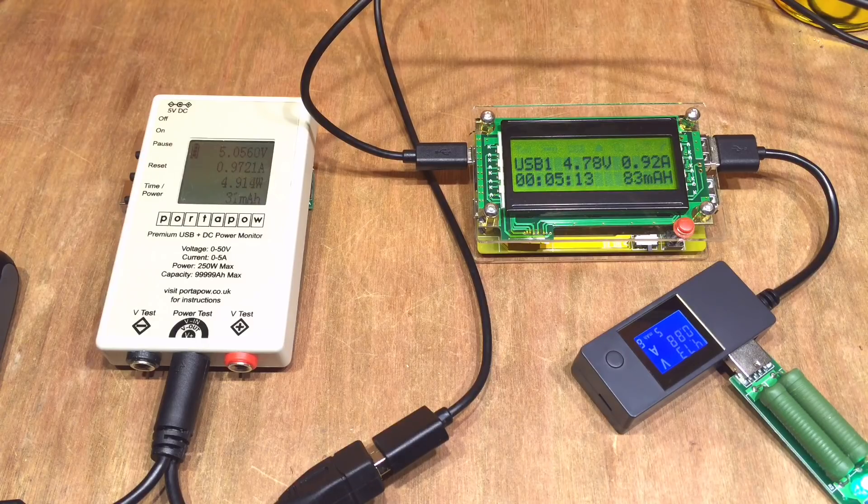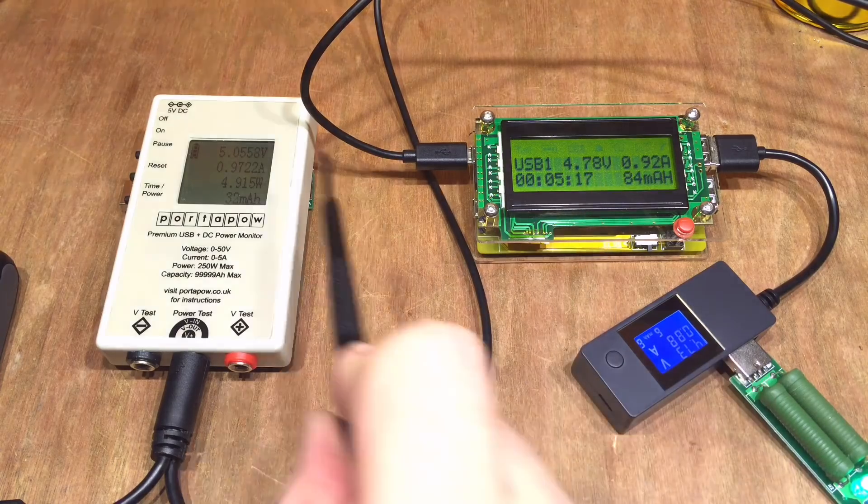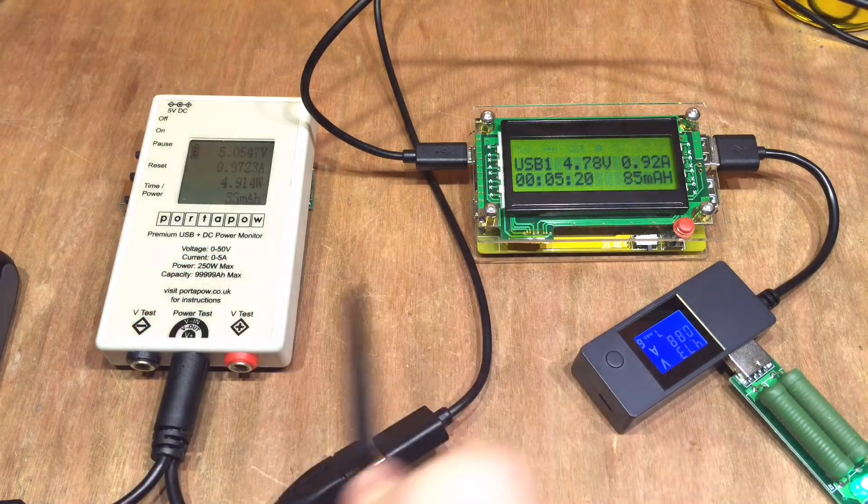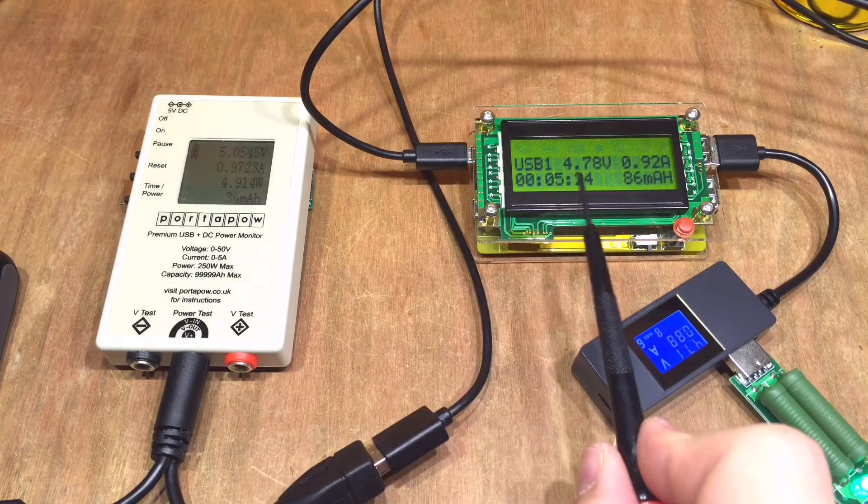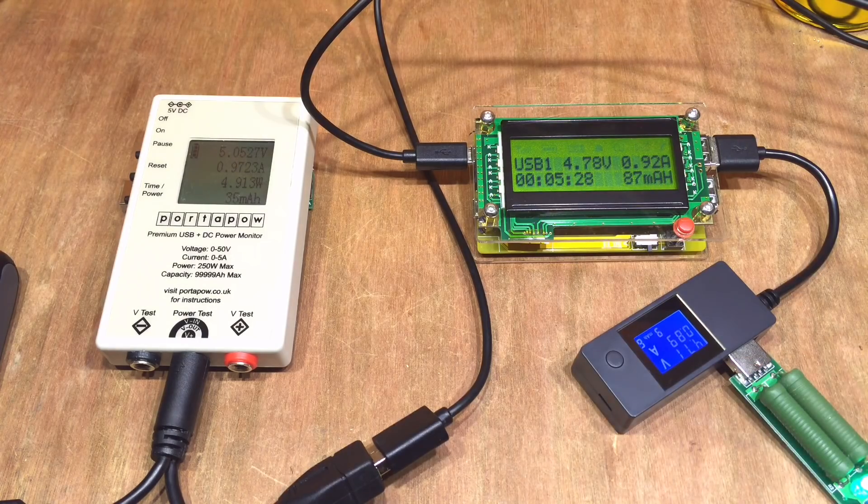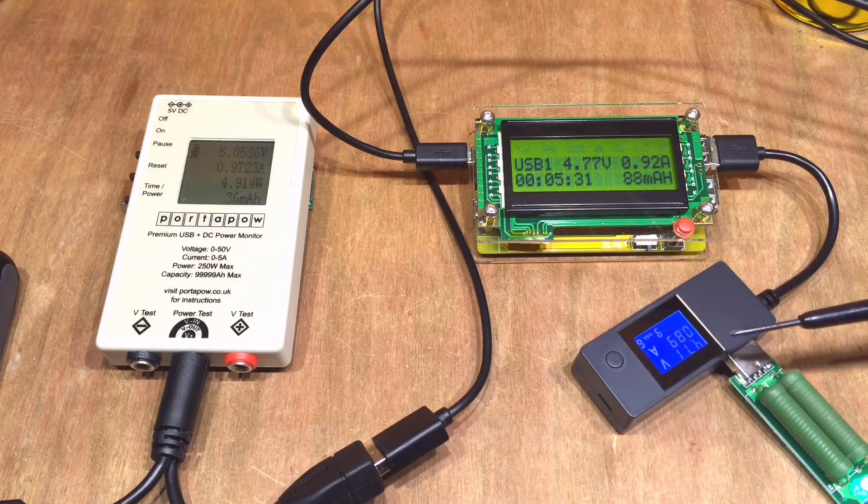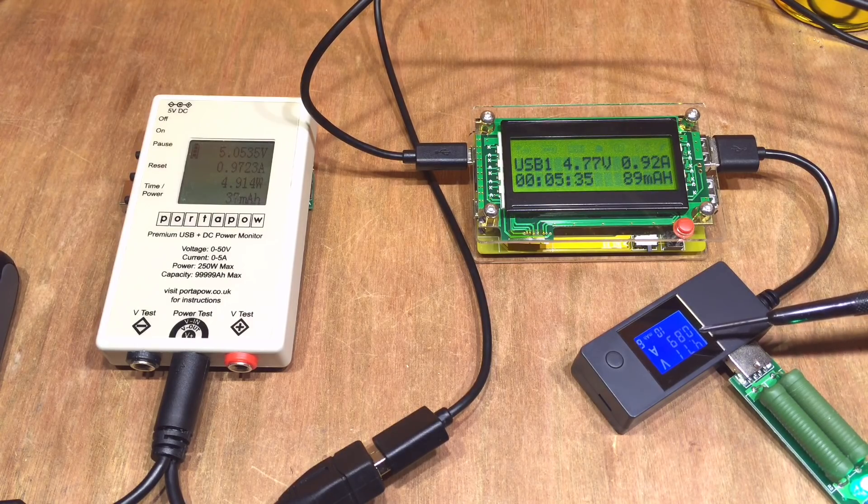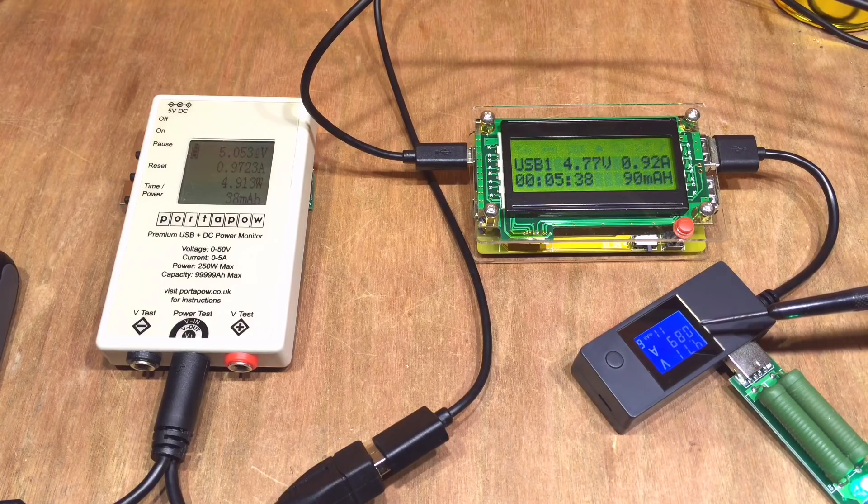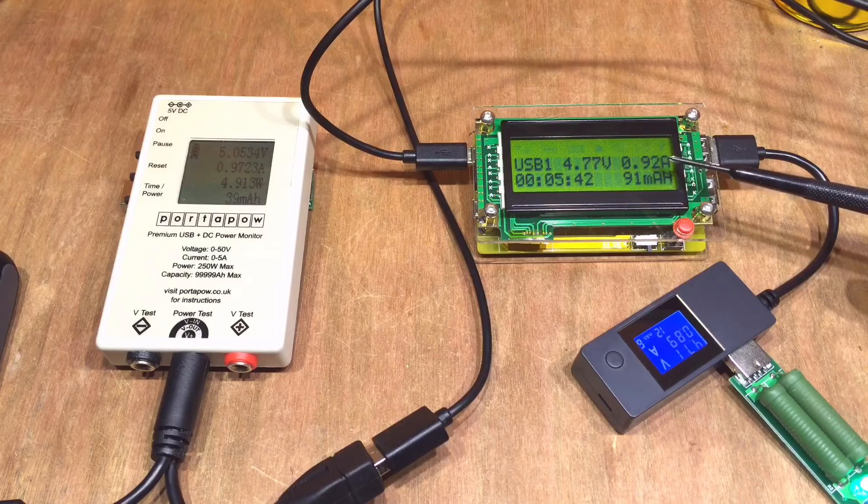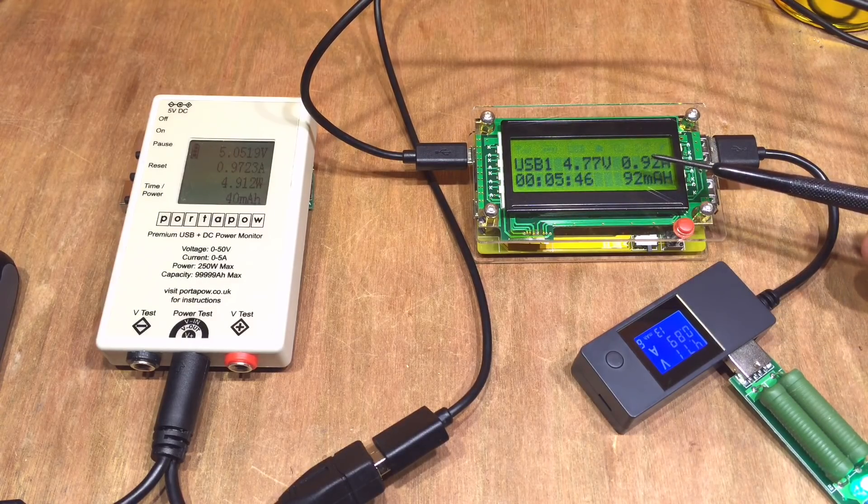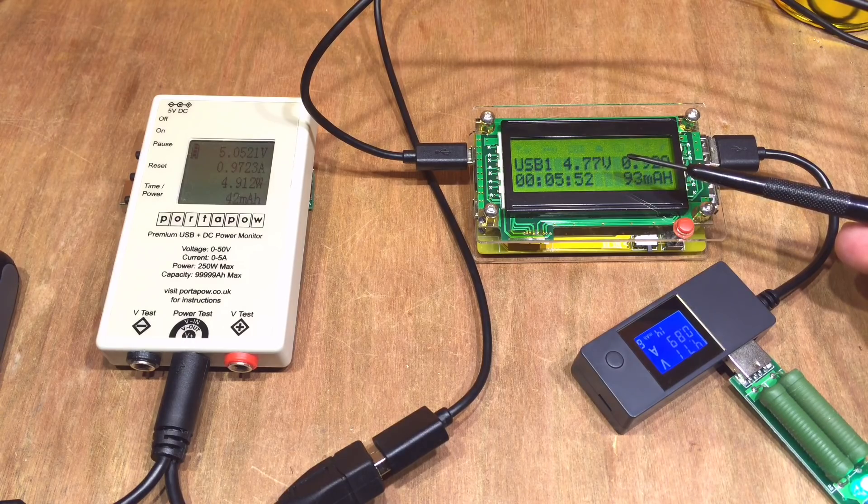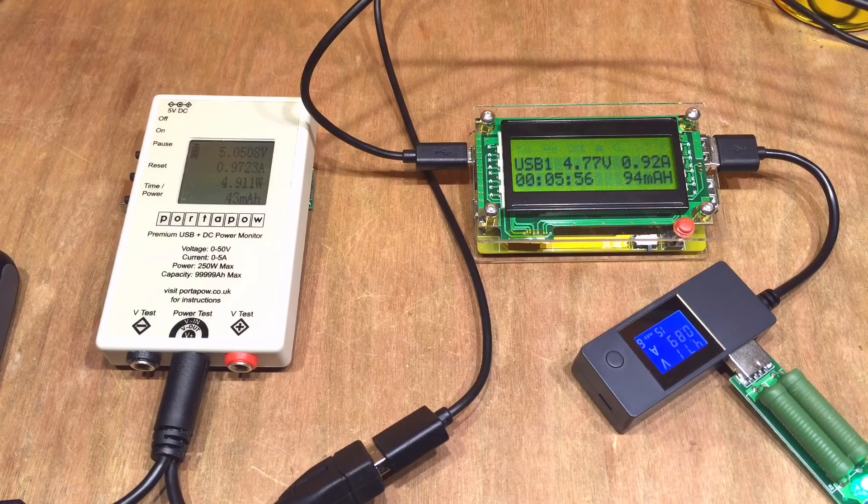But then those readings are only any good really if this is accurate. Well we've got 5.05 volts at this point here going through this USB cable, 4.78 volts, 0.92 amps claimed here, and then on my other port-a-pal meter here 4.77 volts, 0.89 amps. So it's a little bit away by 40 milliamps and a few millivolts but I think that's reasonably accurate.